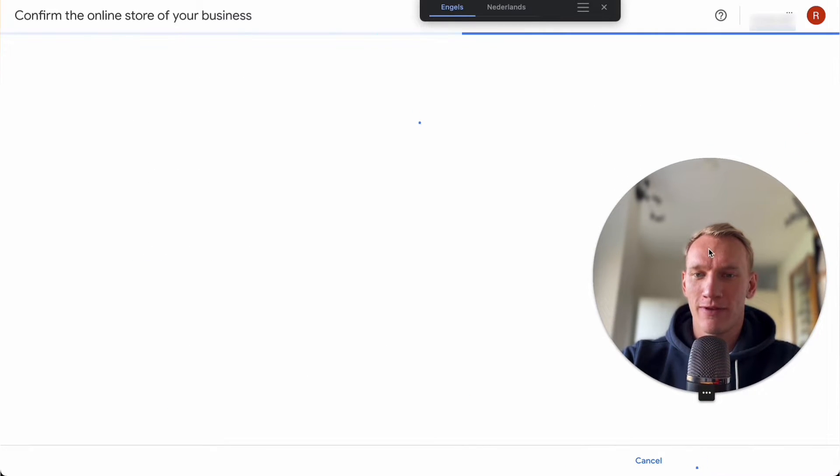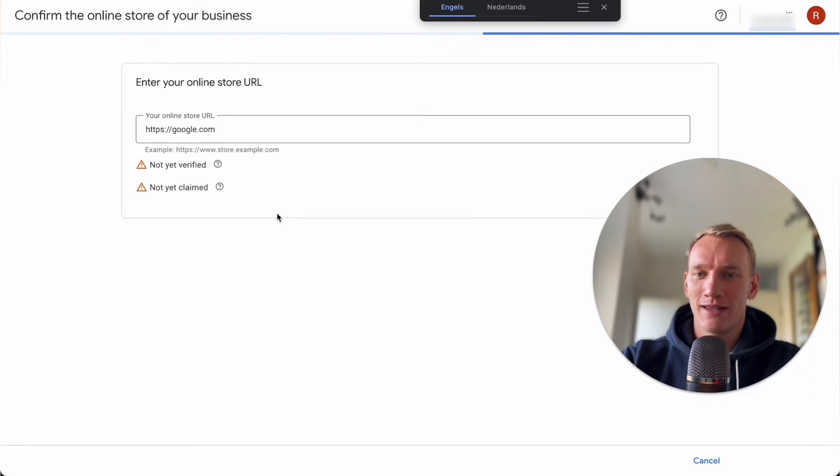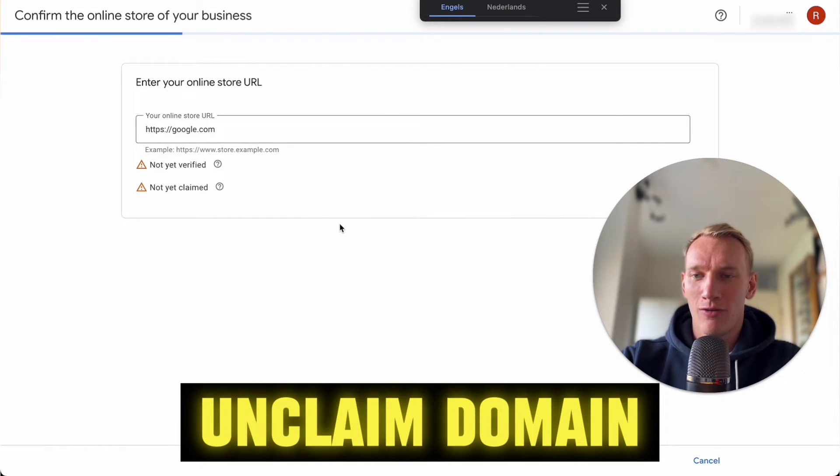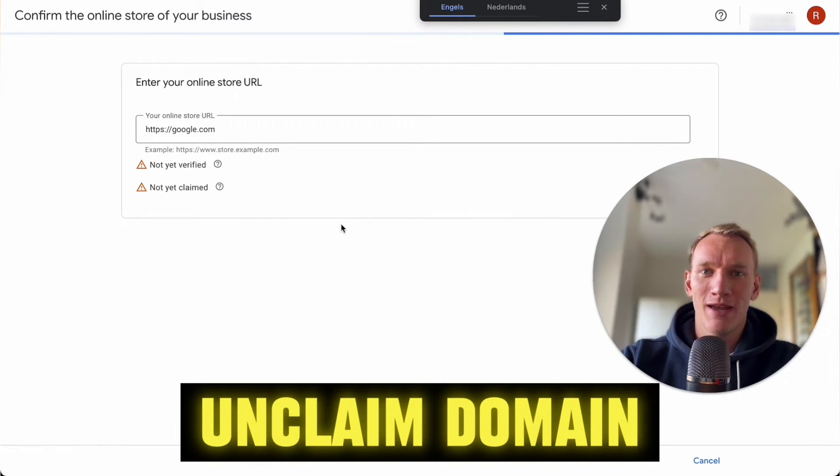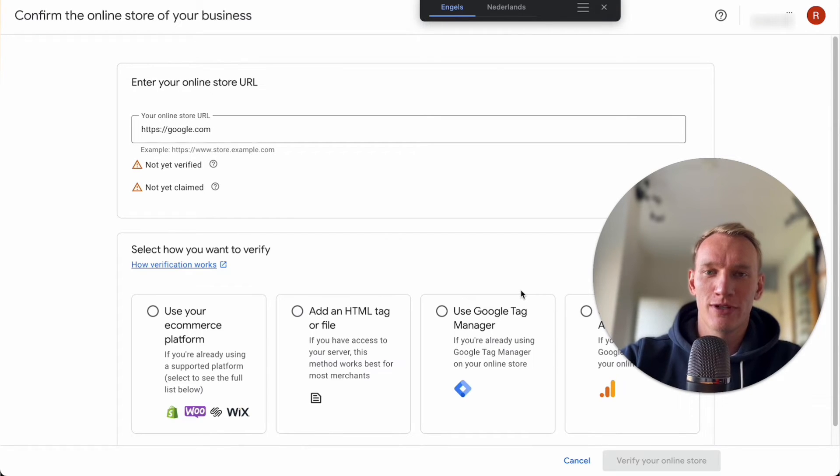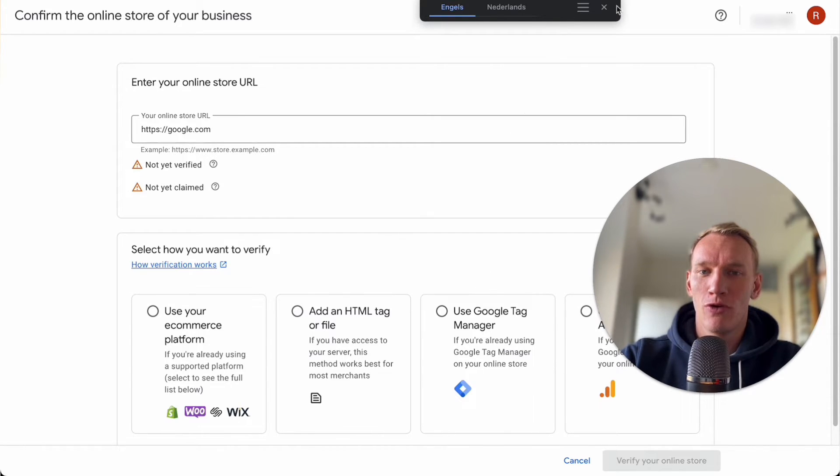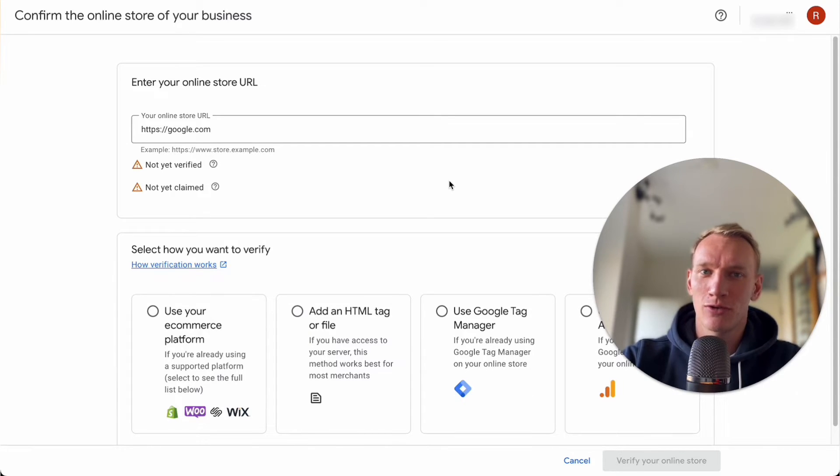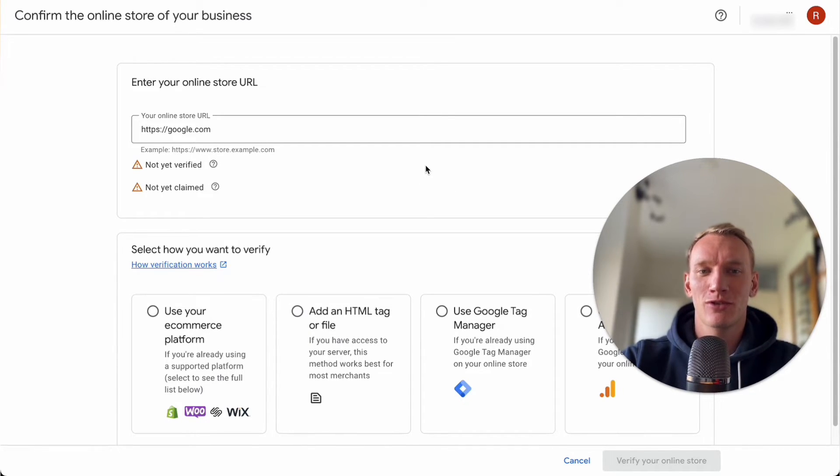So this is already perfect. We don't need to confirm anything else. So we need to always unclaim our website domain name before we remove this Merchant Center. Otherwise we are going to overwrite this old one and then the misrepresentation can continue in the next Merchant Center that you create.